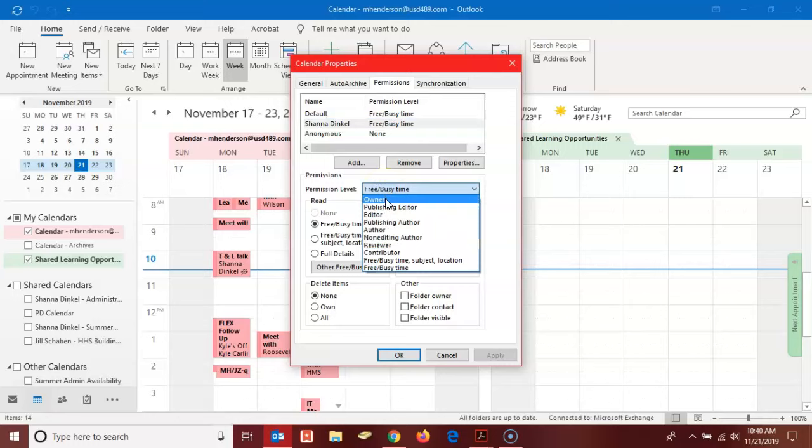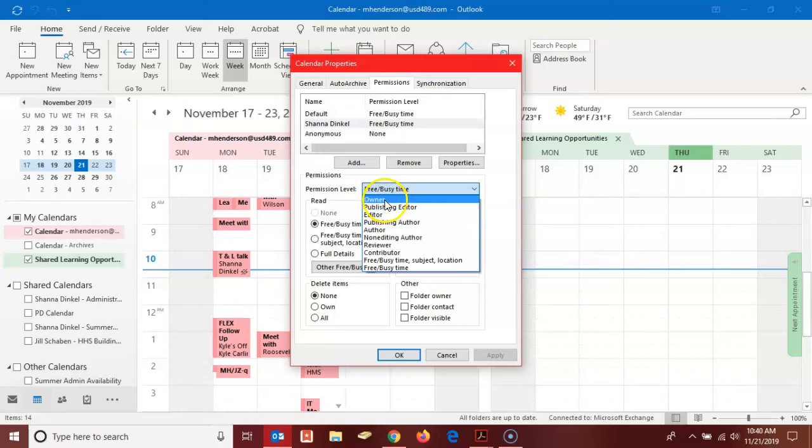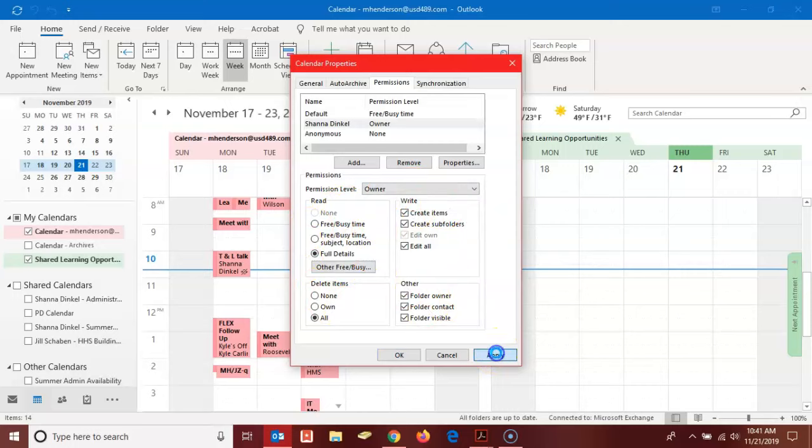If you want that person to be able to add and edit any event on the calendar, you want to select either owner or publishing editor. If you want them to have all the same permissions that you have, you definitely want to select owner. Then you'll notice all of this changes automatically, and you can click to apply and then you can click okay.